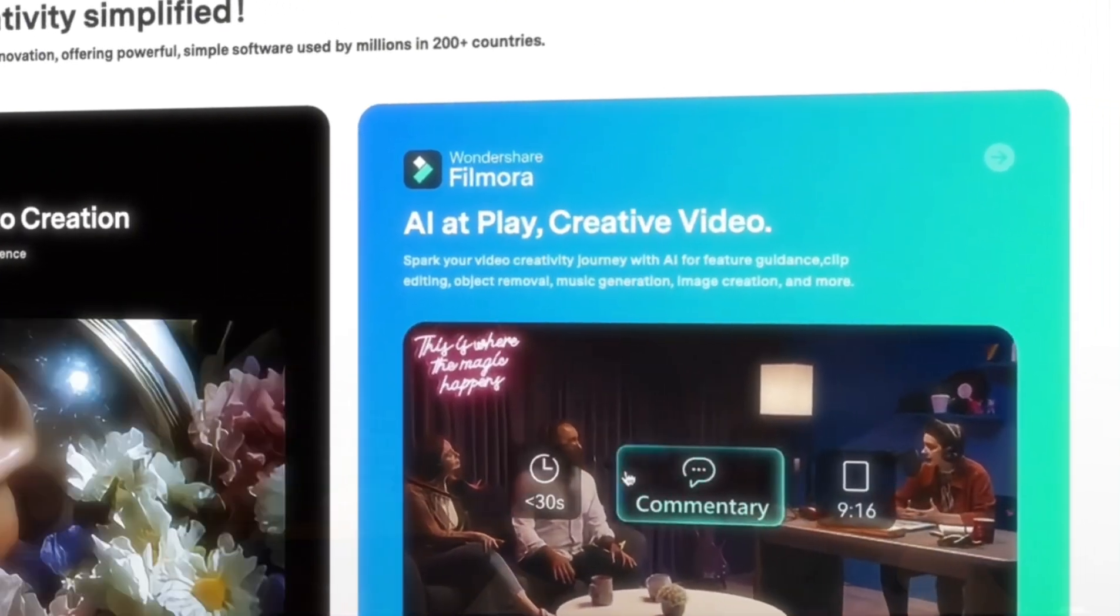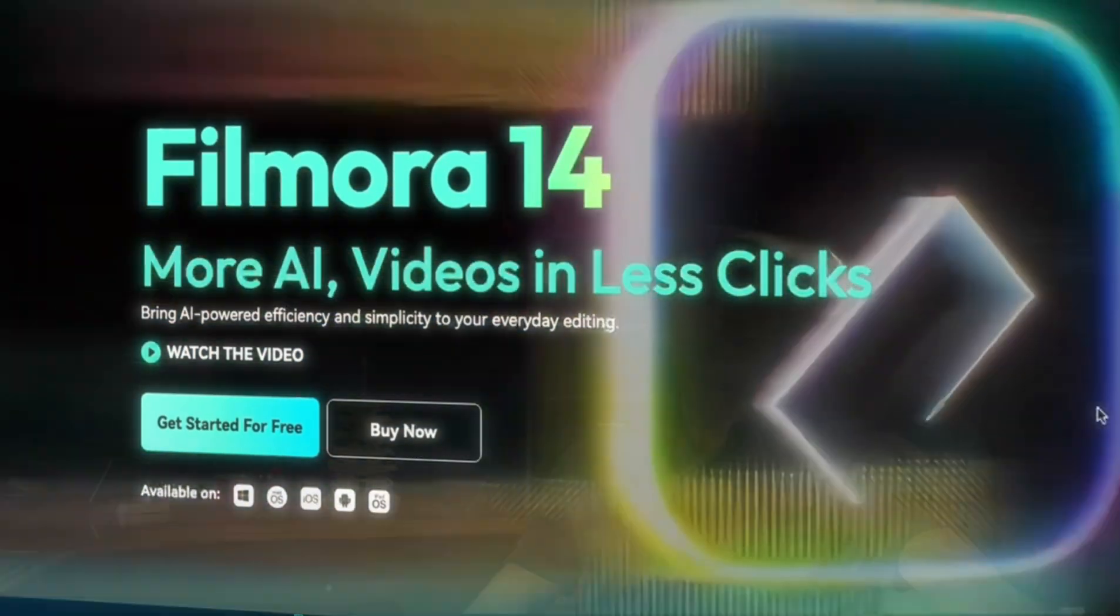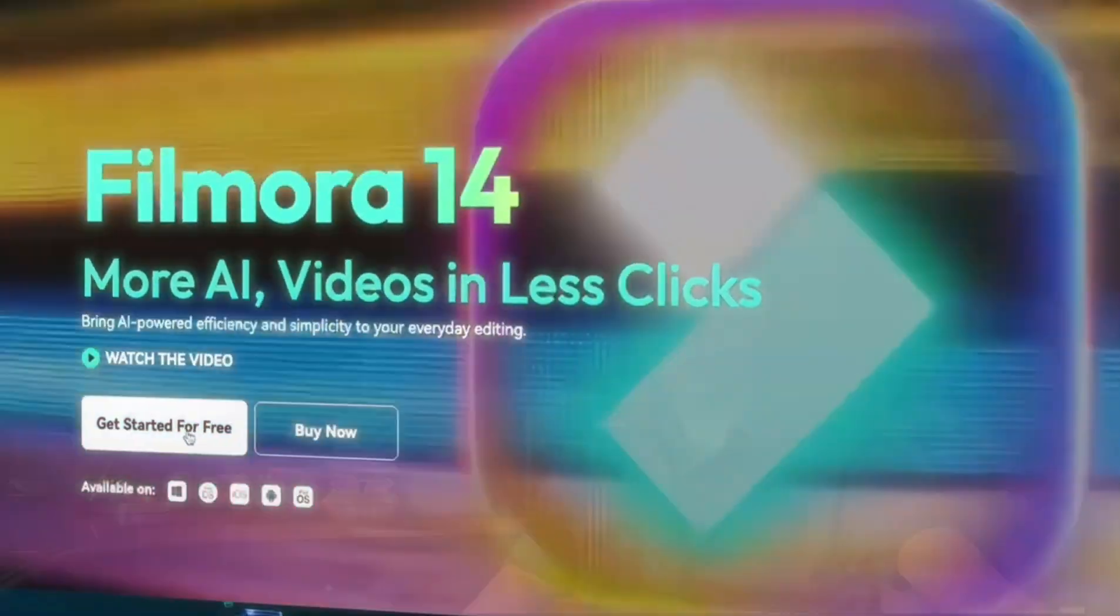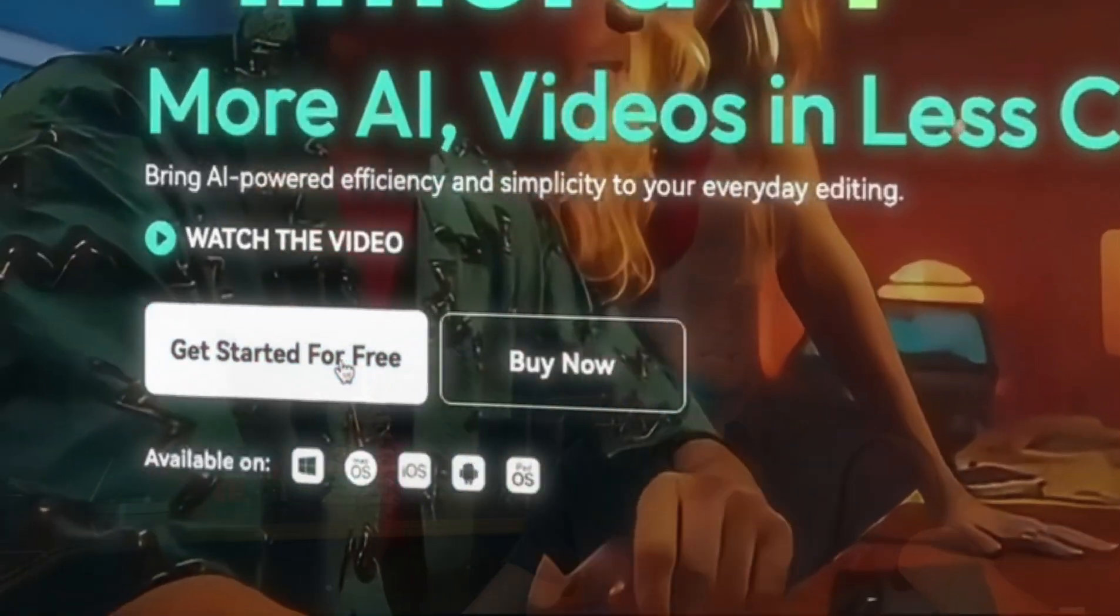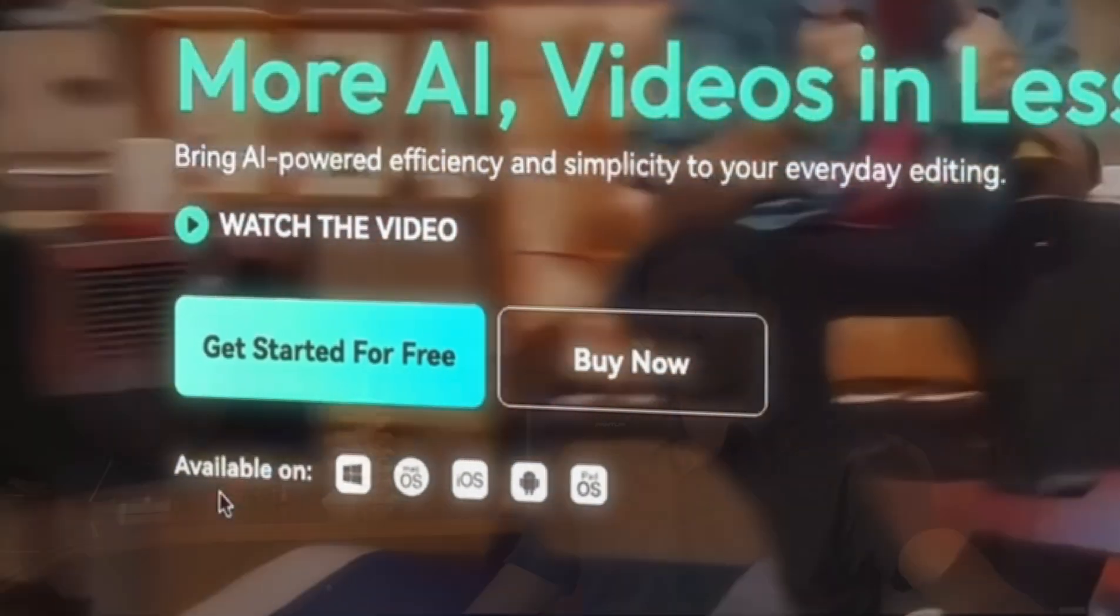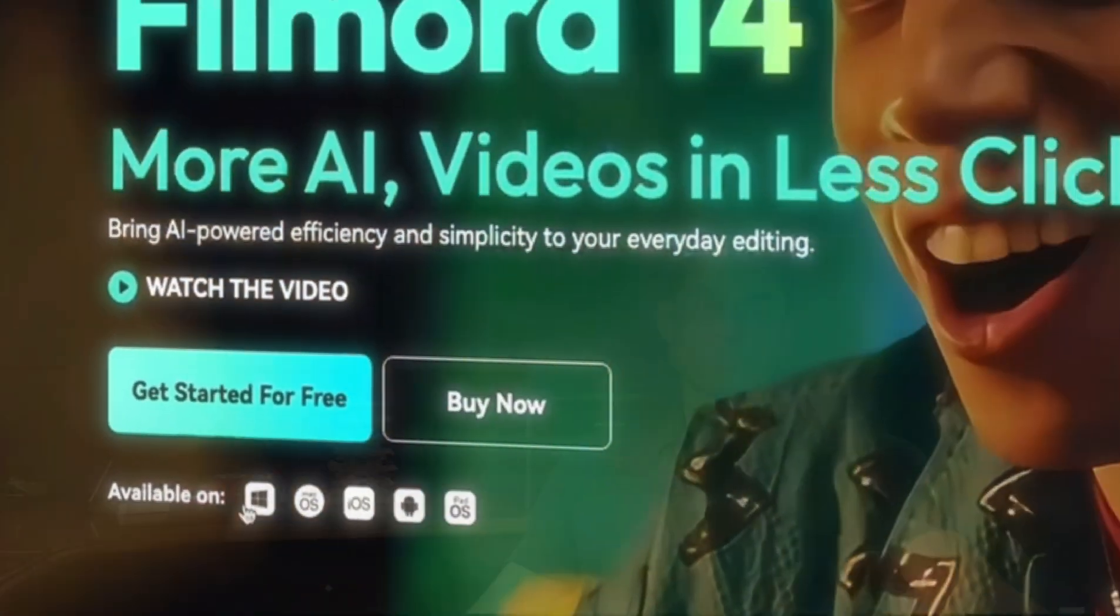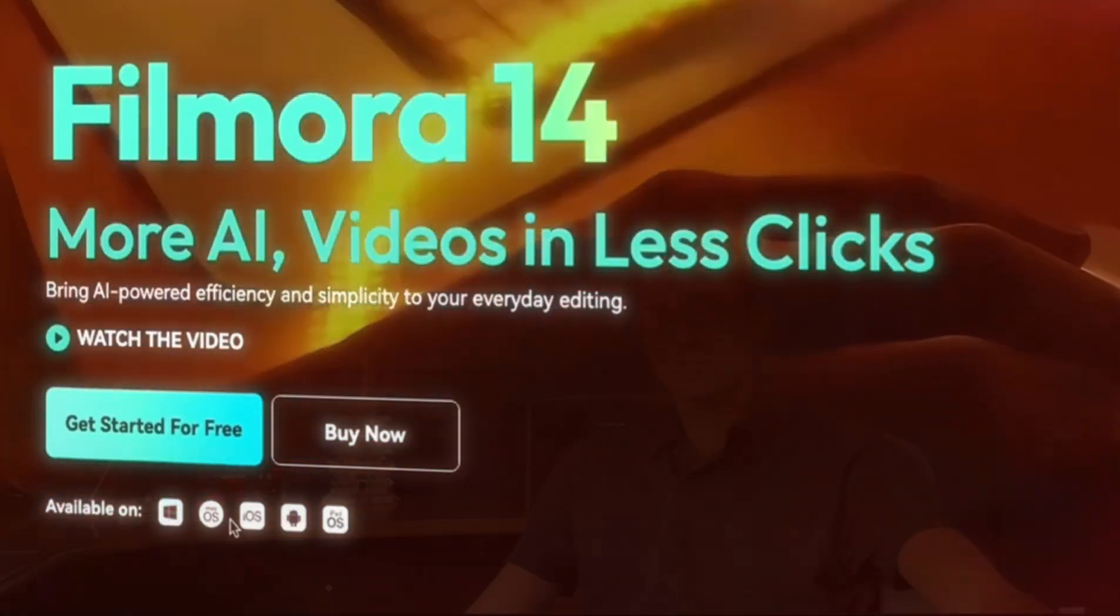So if you haven't already installed Wondershare Filmora, just go for it. Please visit the official website and download the latest version of it, then install it on your computer. Either for Windows or Mac, whatever, just install it.